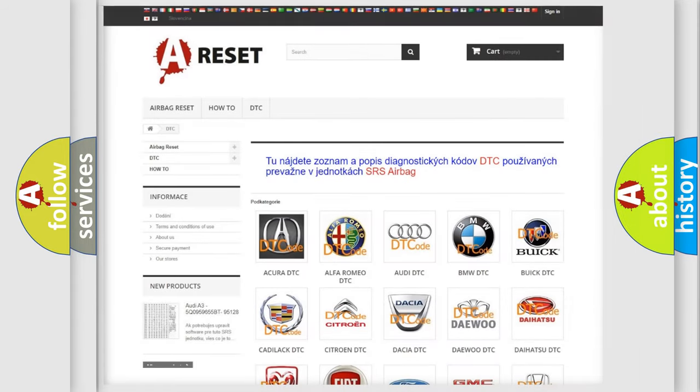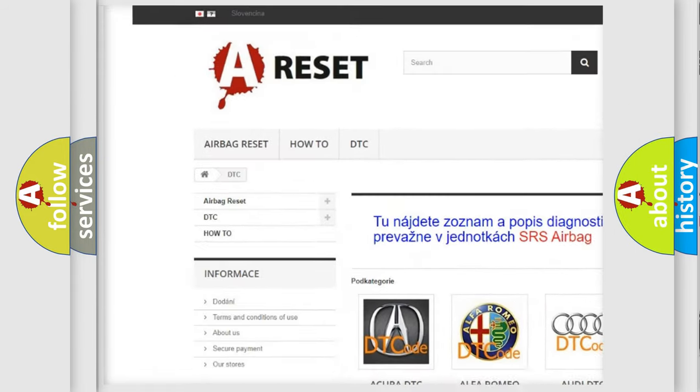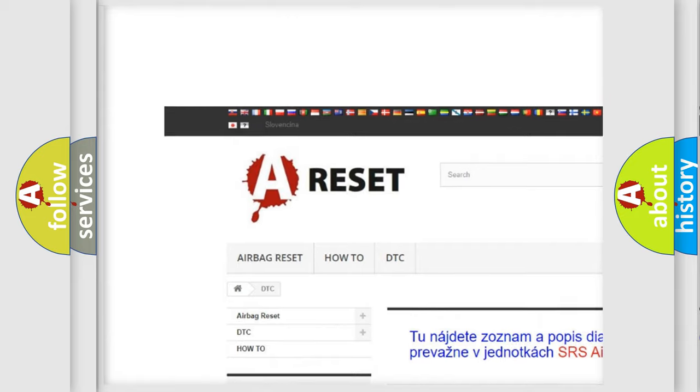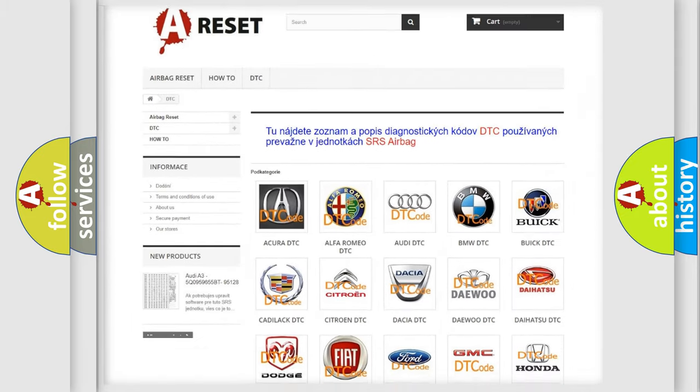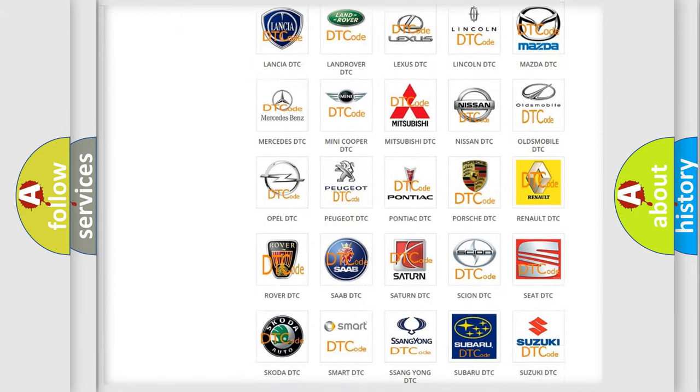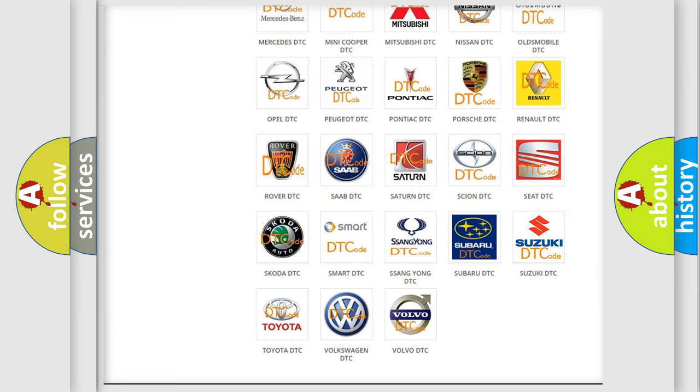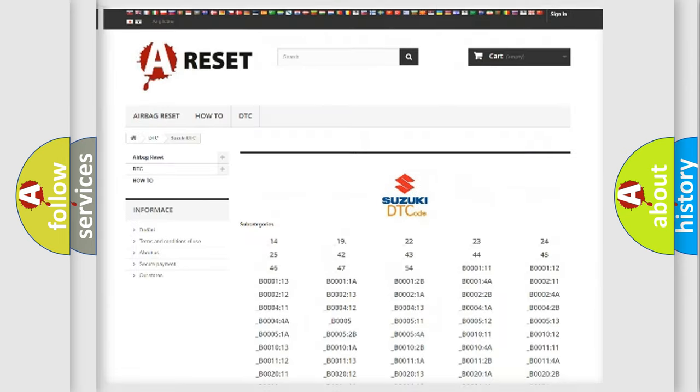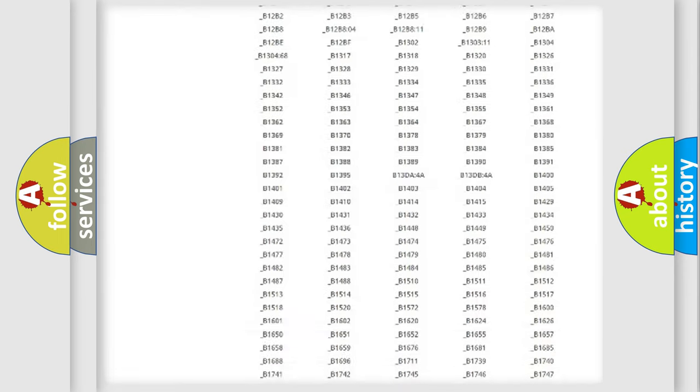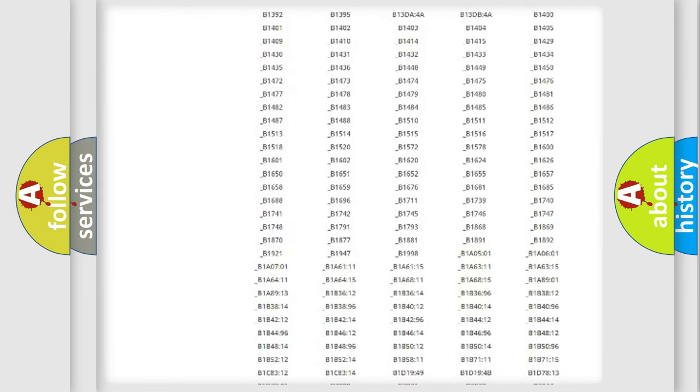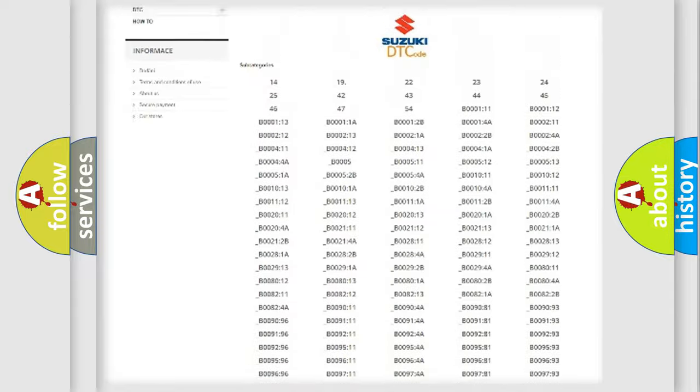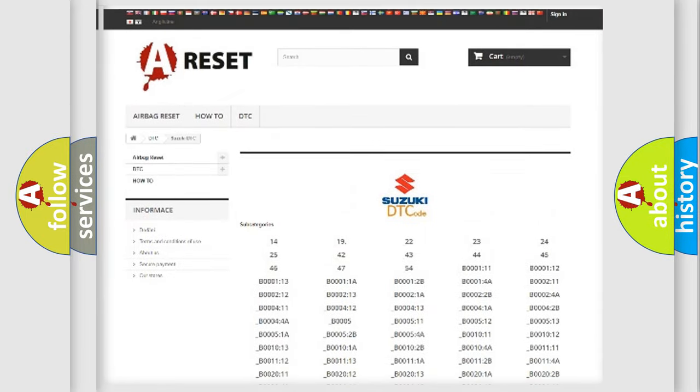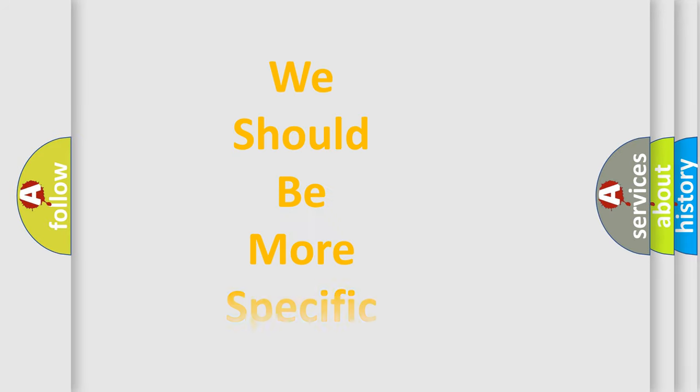Our website airbagreset.sk produces useful videos for you. You do not have to go through the OBD2 protocol anymore to know how to troubleshoot any car breakdown. You will find all the diagnostic codes that can be diagnosed in Suzuki vehicles, and many other useful things. The following demonstration will help you look into the world of software for car control units.